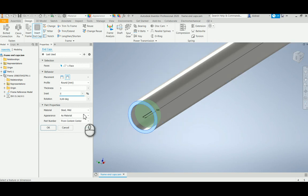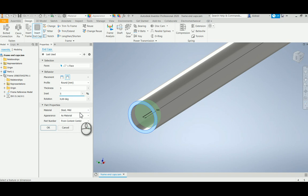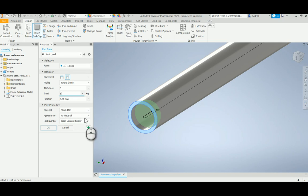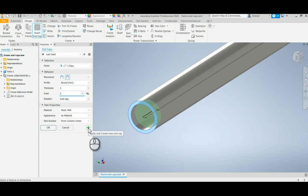Then just for the part properties, I can give it a material appearance and also where do I create my part number, which can be entered into the content center. This also has a preset, so I can save this and create a new preset for it at the top here.